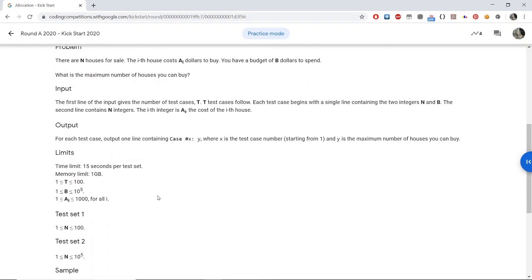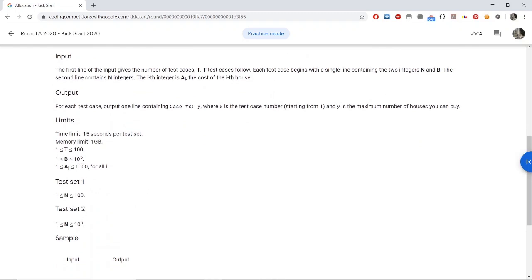The main difference between test set 1 and test set 2 is that test set 1 allows various brute force approaches, including brute force sorting algorithms. What we want to do is sort the houses in increasing order of their prices and buy the cheapest ones first. Test set 1 allows N-squared sorting algorithms like bubble sort, whereas test set 2 requires optimal sorting algorithms such as merge sort or quick sort. Most programming languages have a built-in sort function that runs in O(N log N) time.